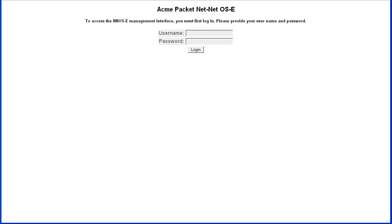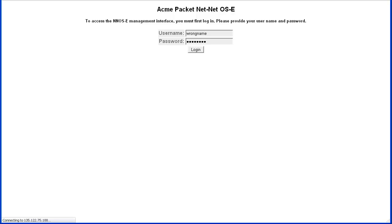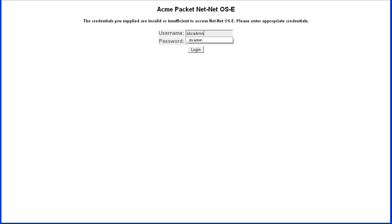For the Login or Access Request Trap, we will first fail an attempt to log into the SBC web browser interface. For the login failure, use an incorrect username or password. We will enter a username of 'wrong name'. We will then successfully log into the web using a valid username and password. In this example, SBC admin.